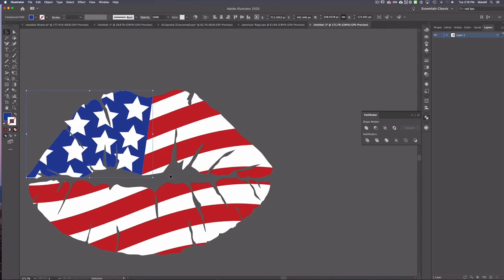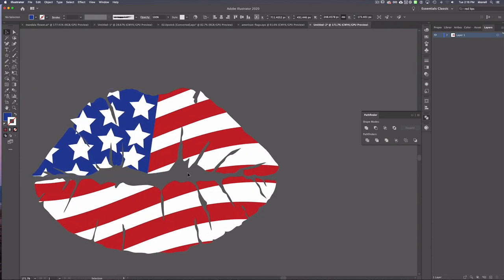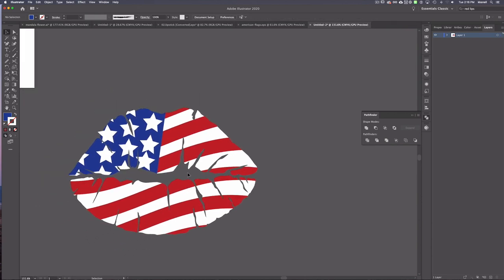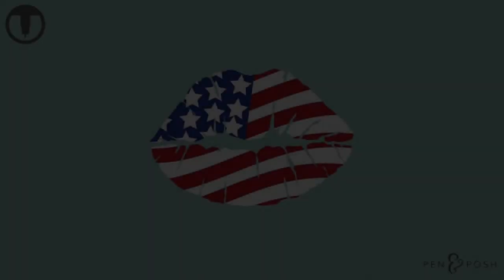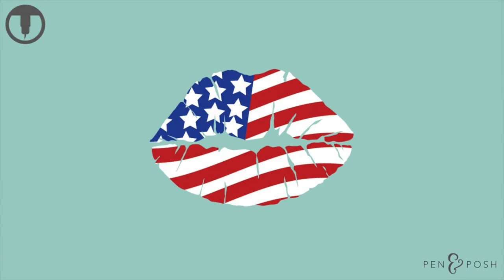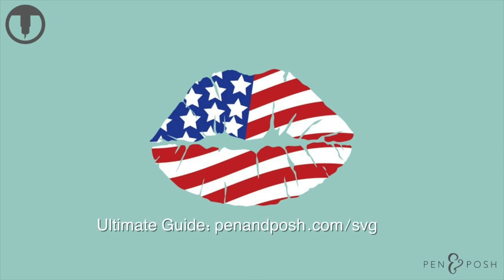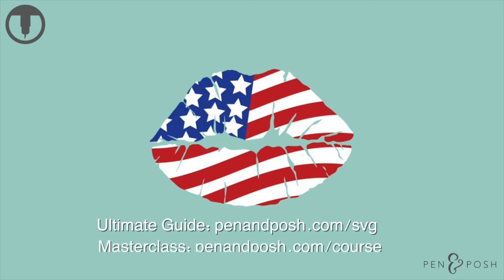I think that's what I'll name this tutorial, a patriotic pucker. If you want to finish this out again, you can go to penandposh.com/svg, or if you want to go to that free masterclass and learn about becoming an SVG designer, how I replaced my income within six months. I replaced my income from selling SVG designs online, and now I teach others how to become an SVG designer. So you can go to that free masterclass, the top insider tips and common mistakes made by SVG designers today. And that is once again, at penandposh.com/course.